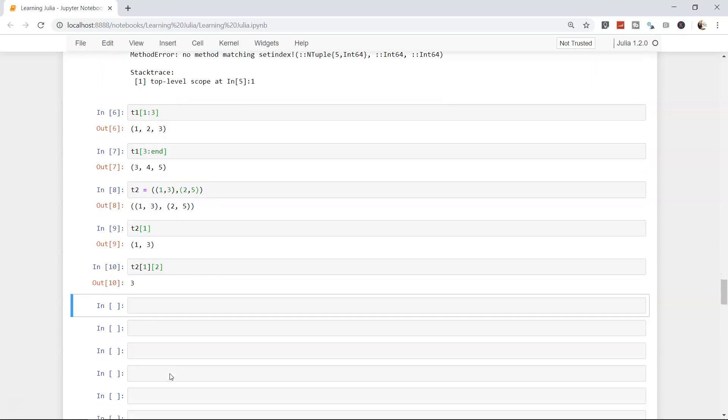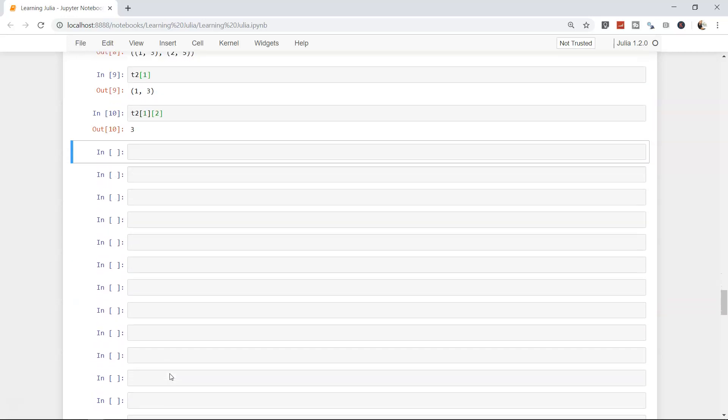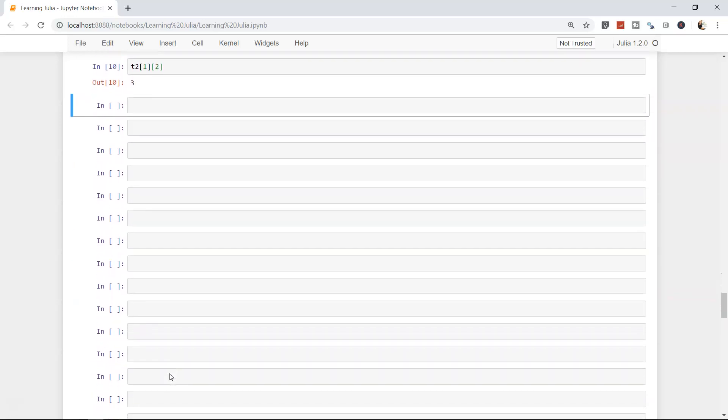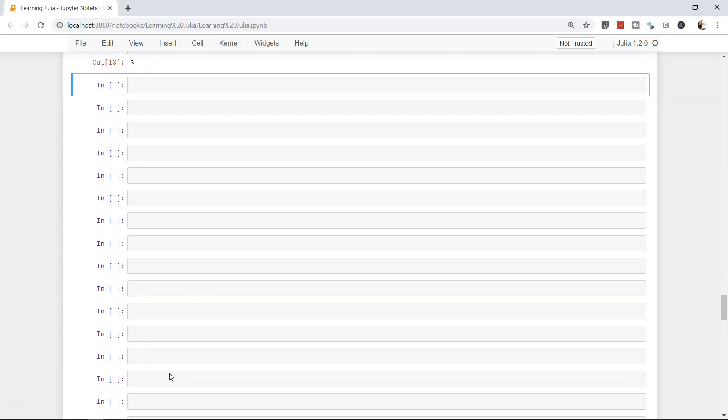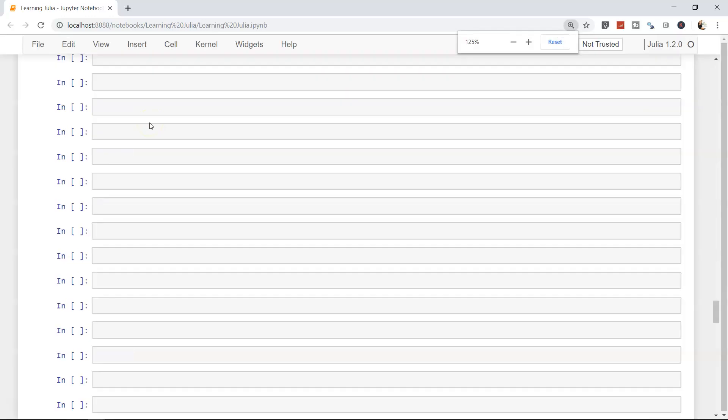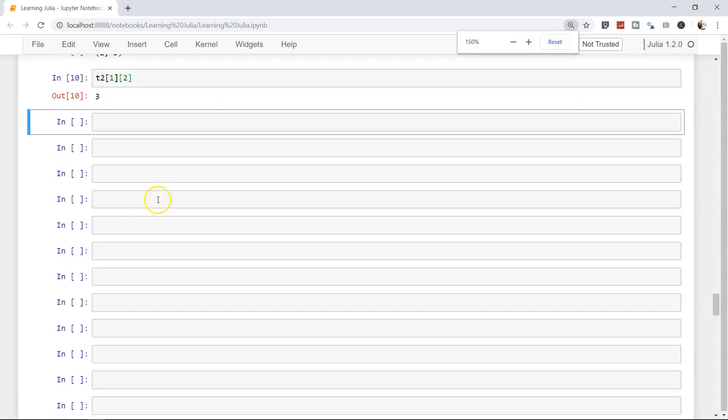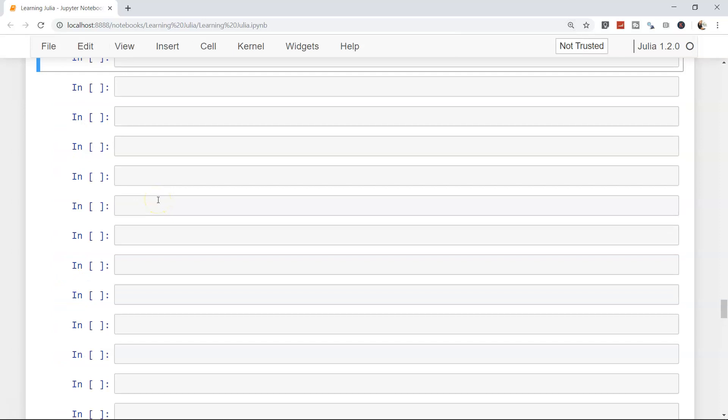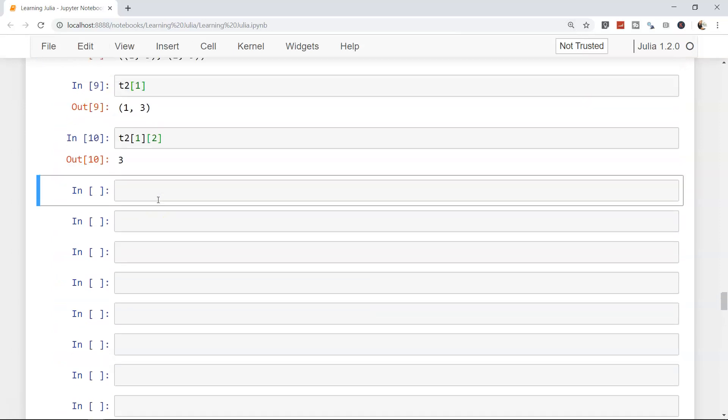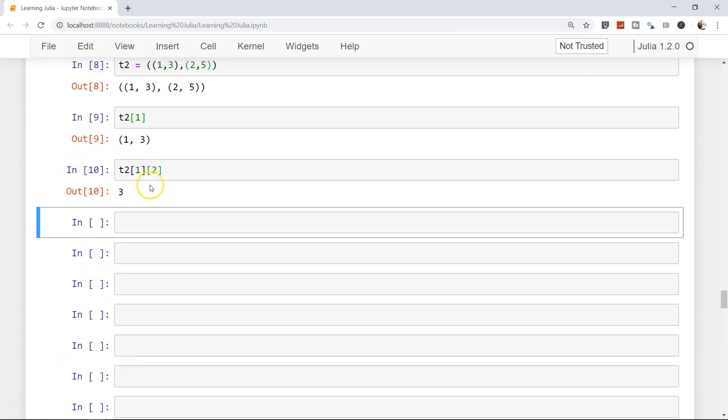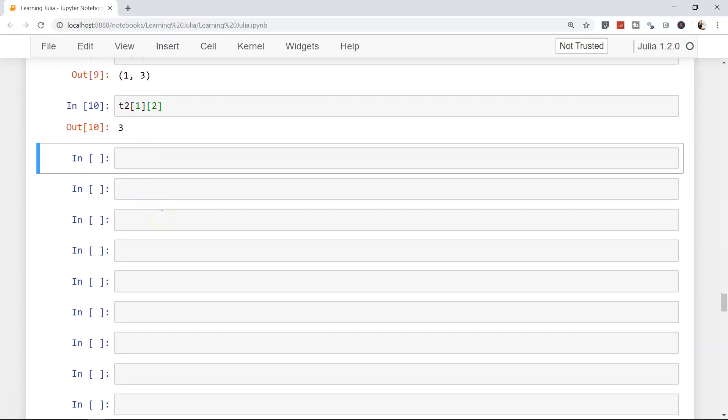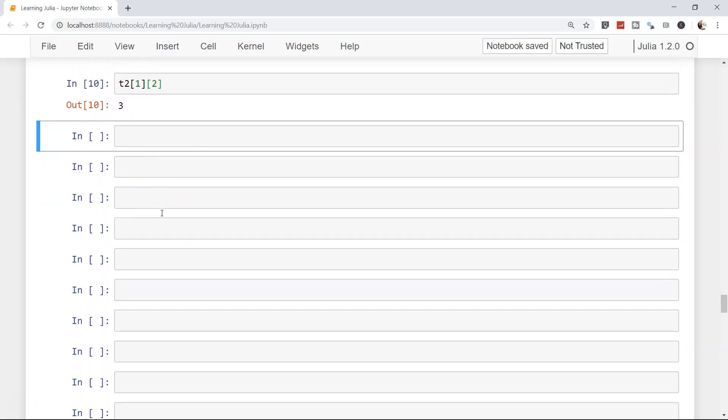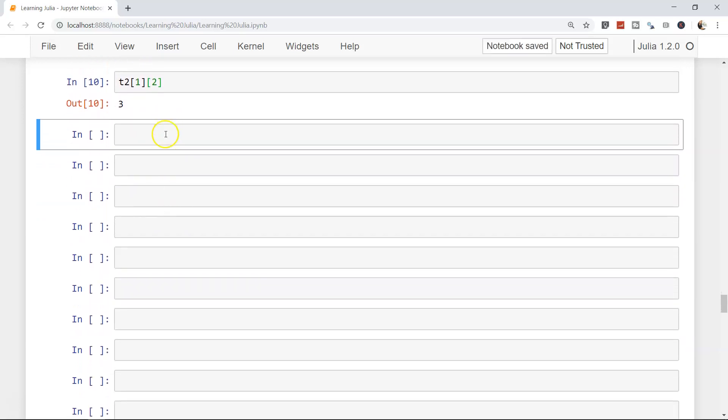Also you have named tuple. Let me increase the cell size. Now much better. Let me show you one example. We all have studied in school and got marks, and those marks will never change in our future. Isn't tuple a right way of storing those things?